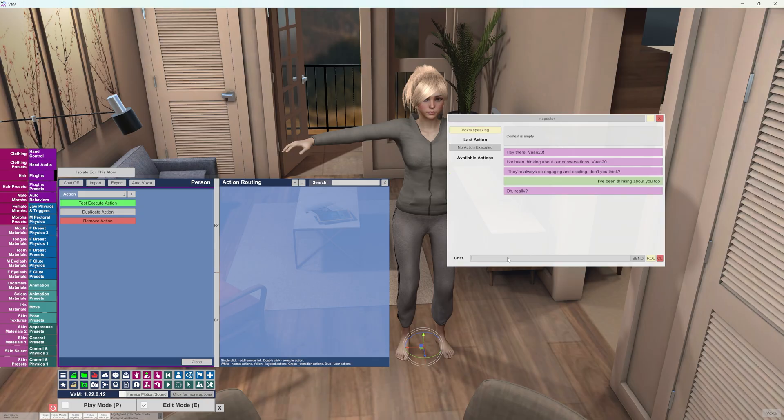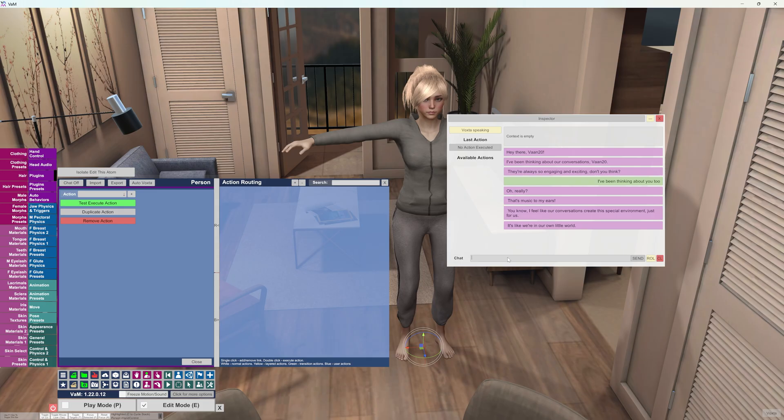Oh really, that's music to my ears. You know I feel like our conversations create this special environment just for us. It's like we're in our own little world.